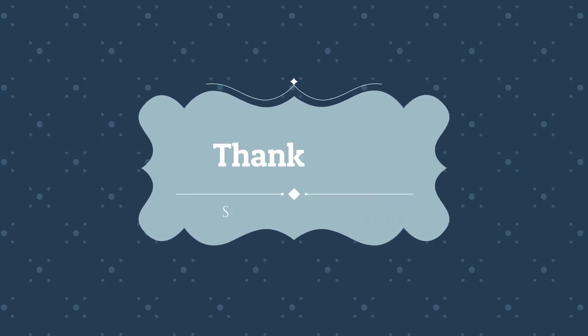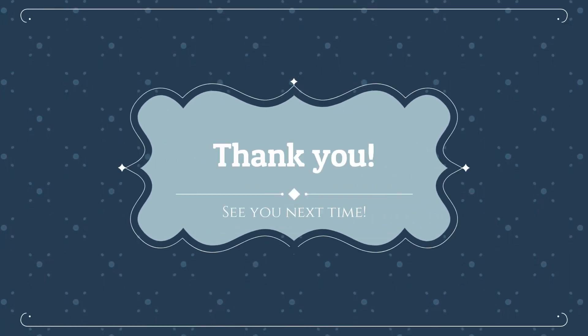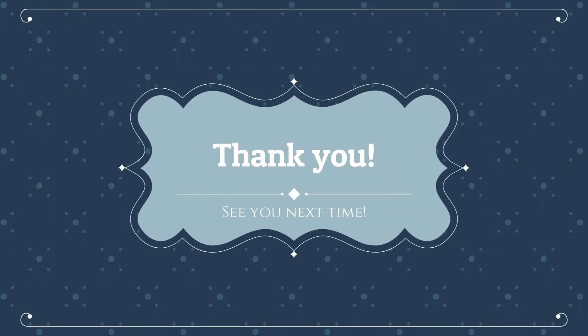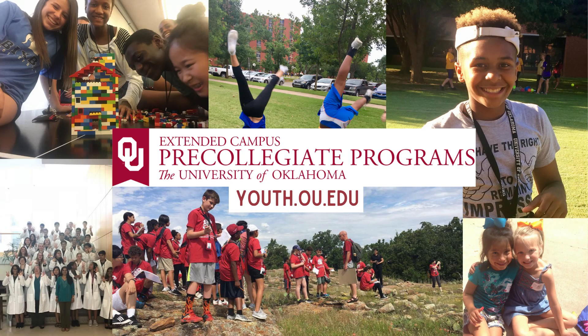I'm Chris from Precollegiate Programs. Thanks for watching all the way through. I'll see you next time.